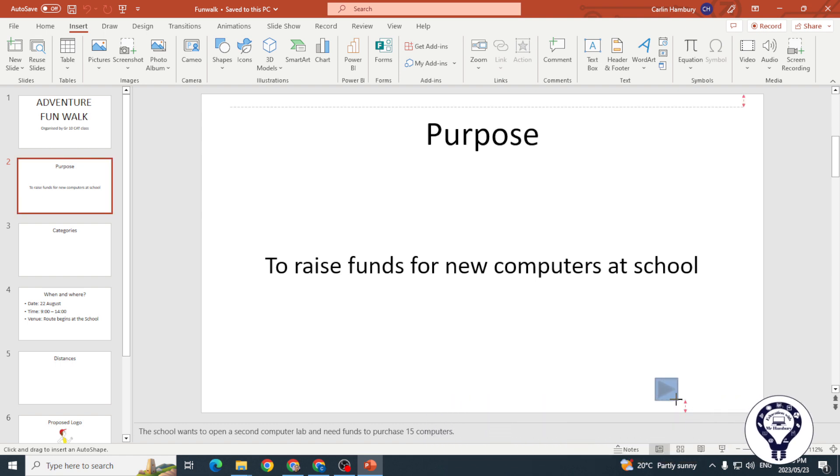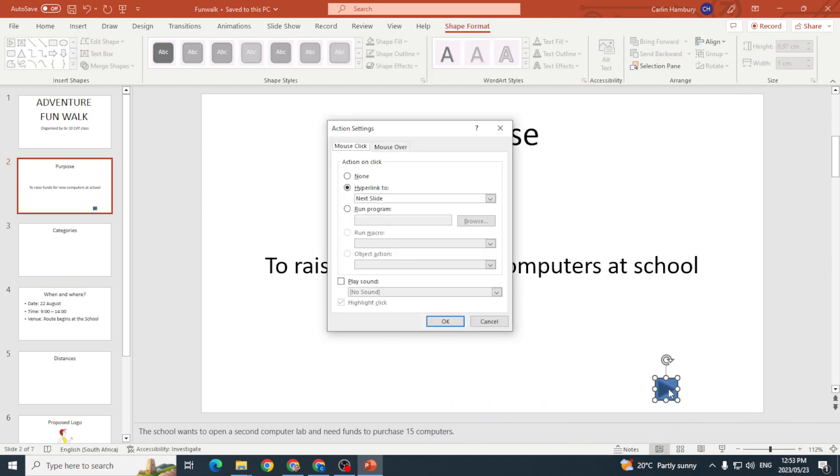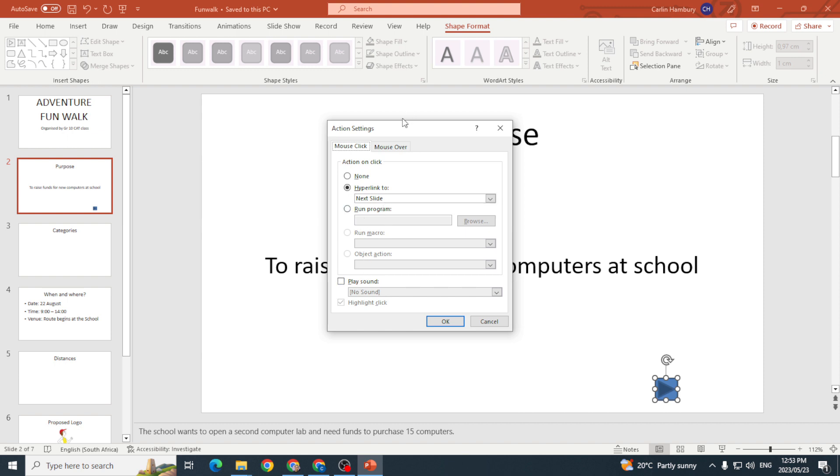I'm going to decide where I want it to be. Once I draw that, you can see the action settings. What hyperlink action must it have? Hyperlink to another slide? Must it run a program? Must it play a sound? Do you want it to do something when you move the mouse pointer over it?